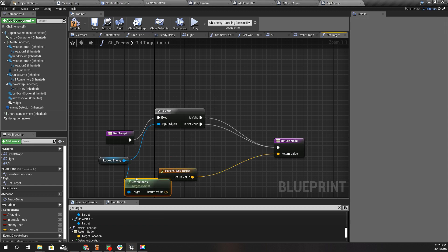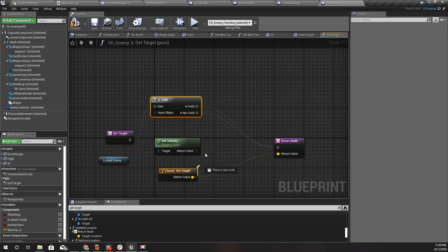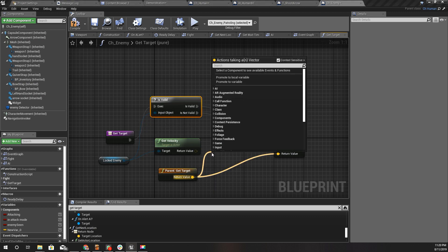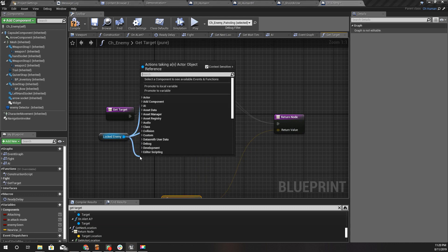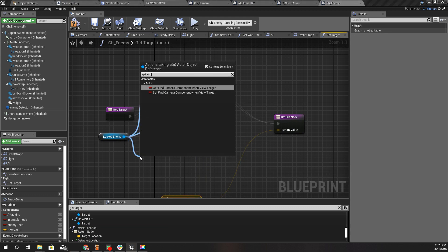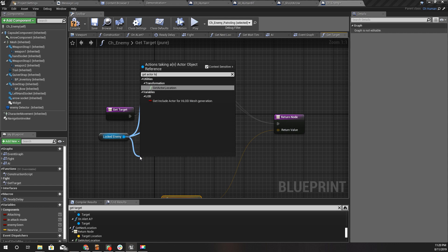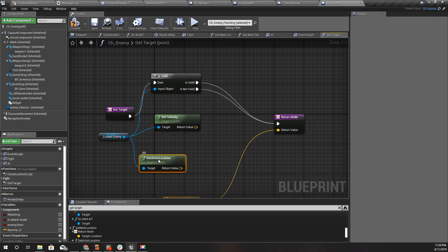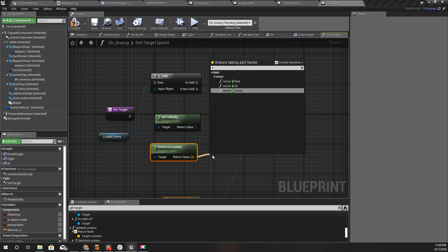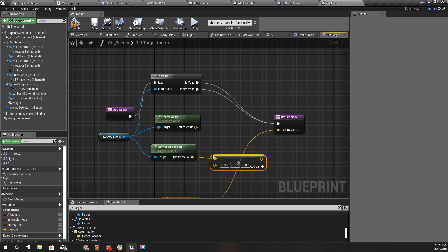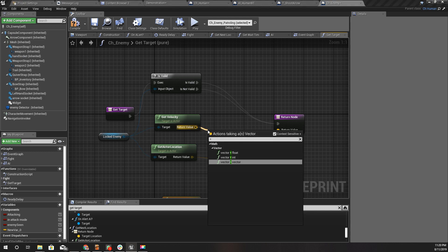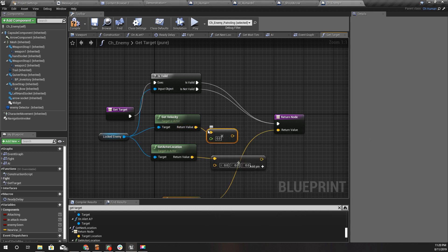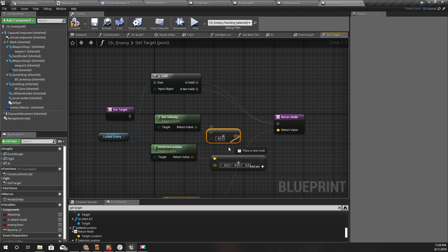I'll get velocity of that character and get the current location. I'll add this location with this velocity with a multiplier, let's say 40. So if I am moving, then my enemy will be targeting somewhat behind me, in the opposite direction of my velocity.